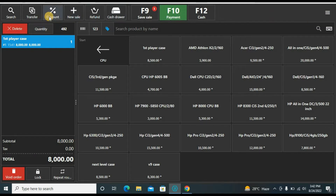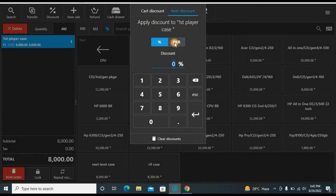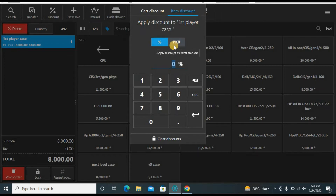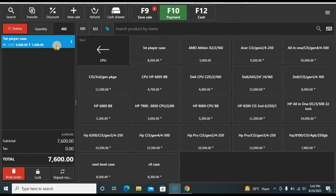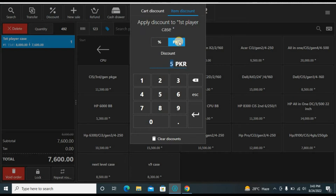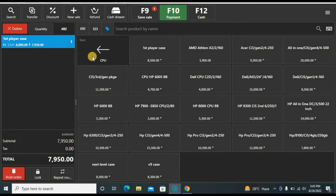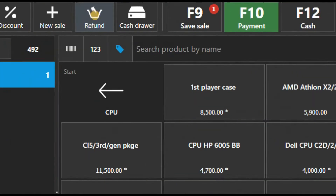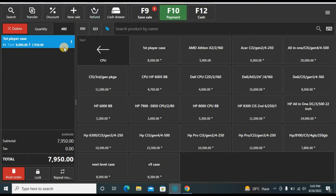Now let's say we give some discount on this order. You can apply a PKR amount or a percentage — let's say five percent on this order. Or if you go back and want to give fifty PKR instead, you can do that too. You can also see the refund option here — this can only be used after a sale is made.